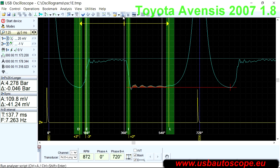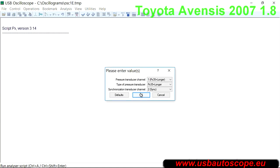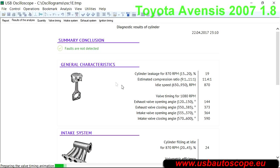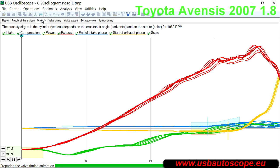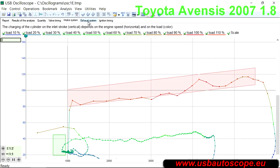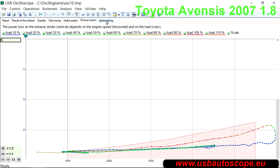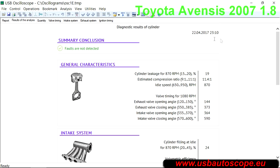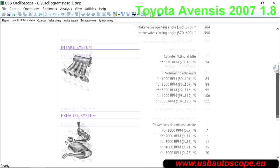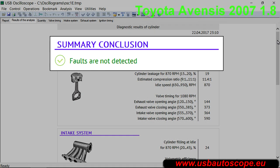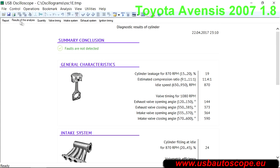Stop recording the waveform. Select Analysis, then Run Script to run the automatic analysis of the collected data. The PX script provides a report with the results of the measurements and calculations. There are several tabs presented using text, tables, graphs, and animations. The script will automatically analyze various measurements and render a diagnostic report, which can be found in the Summary section of the Results of Analysis tab. In the case of this vehicle, the results are: Faults are not detected. This report can be printed out and given to the customer.